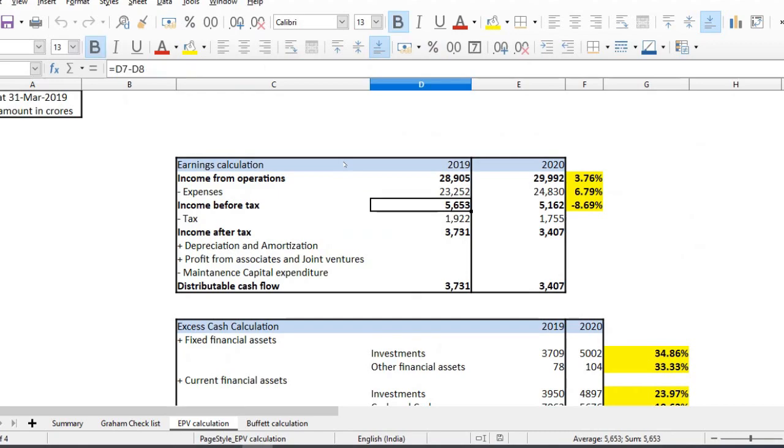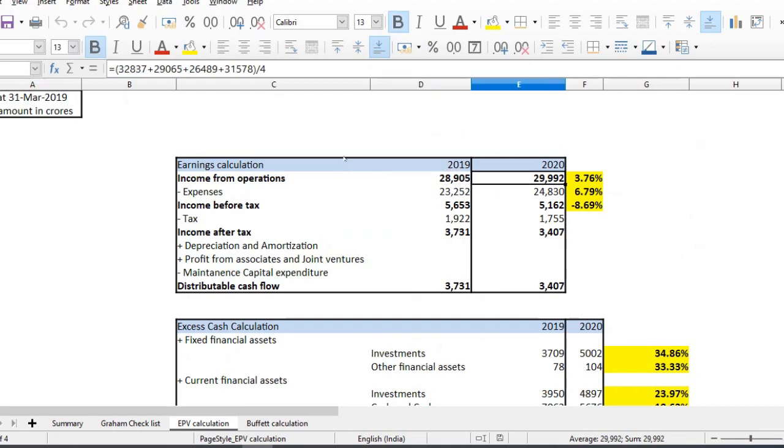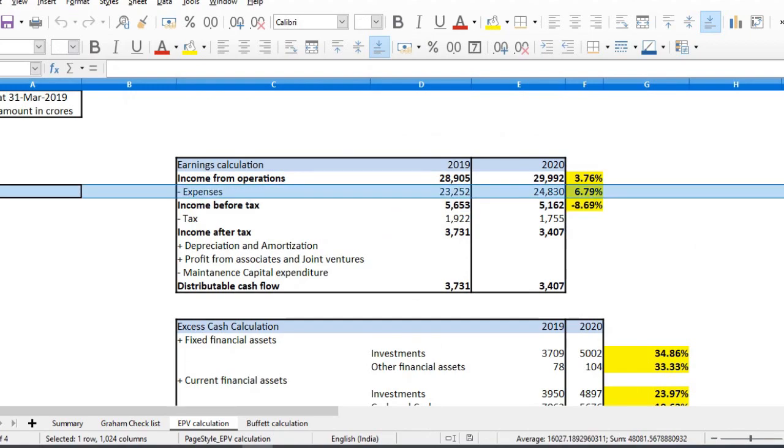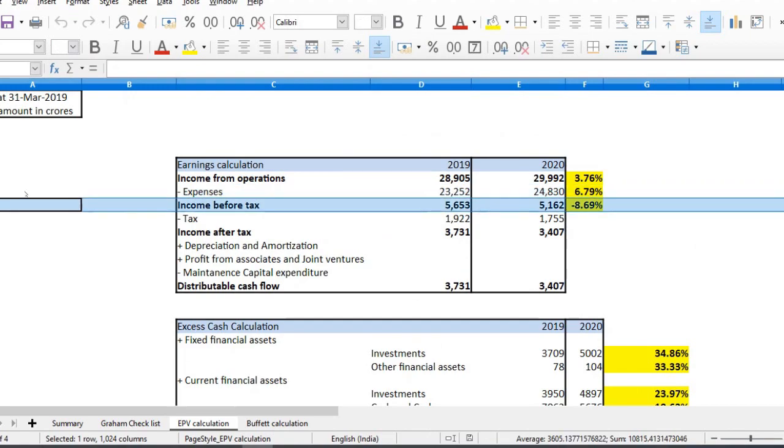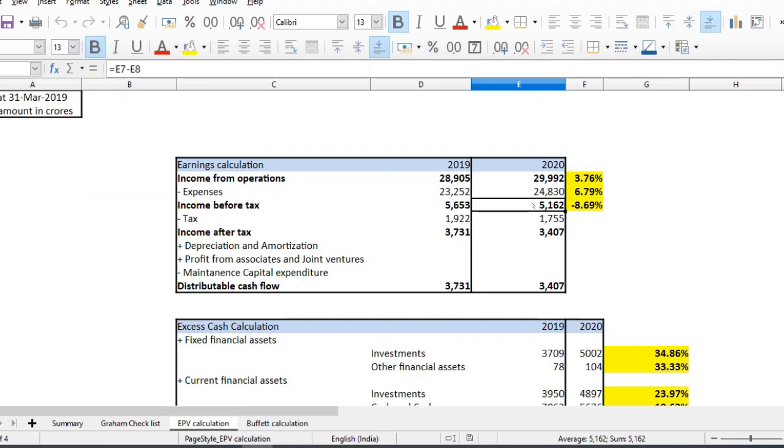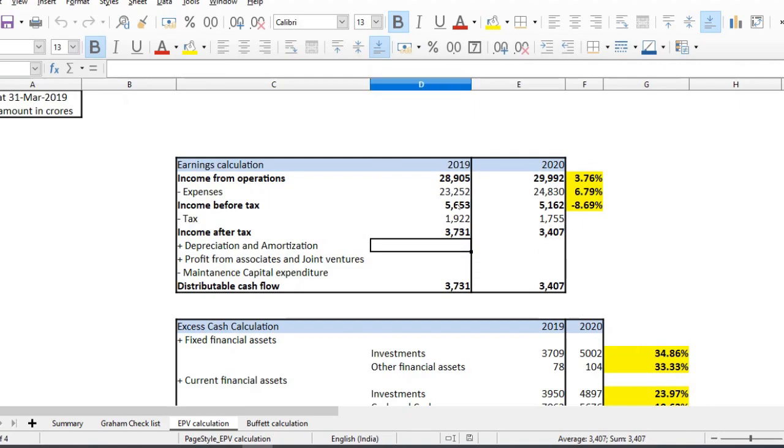Income before tax, we have 3% of revenue, and we have 10% of income before tax. We have to look at the average. We have to look at the average income before tax.